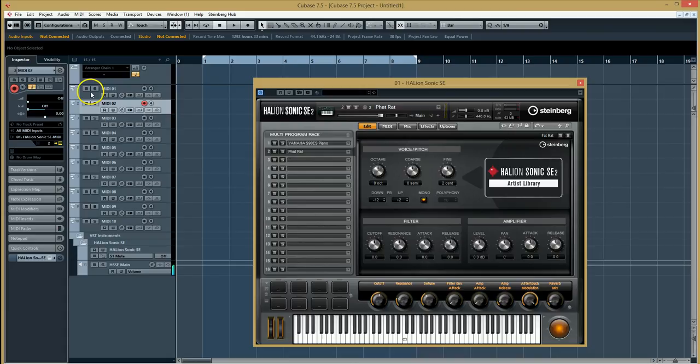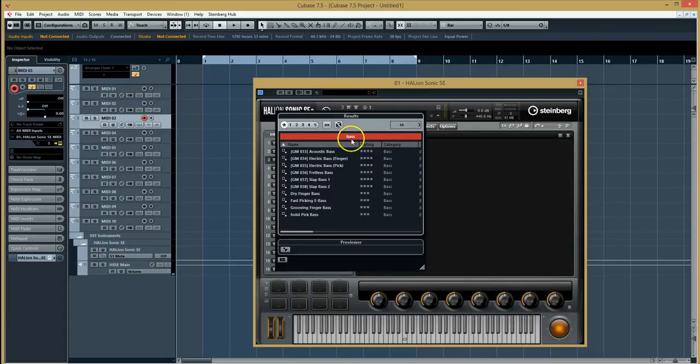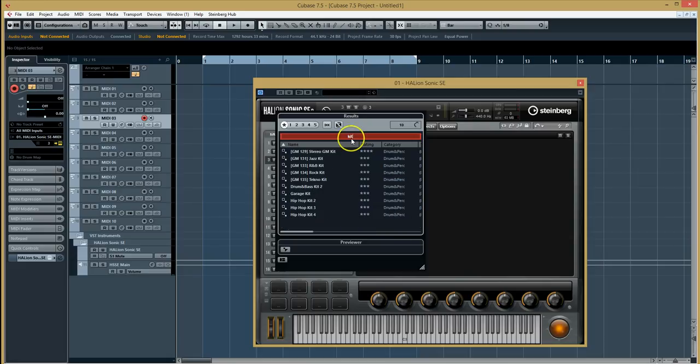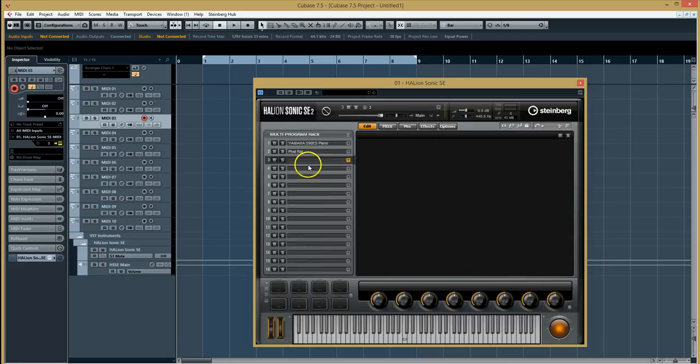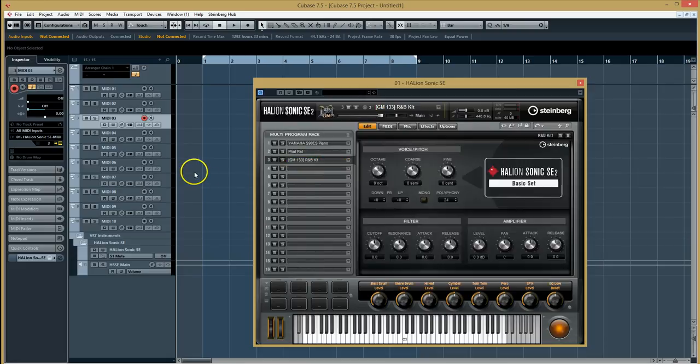And then I can go through all the different various channels here and I can select—let's do one more kit. Let's have the R&B kit and select MIDI 3.